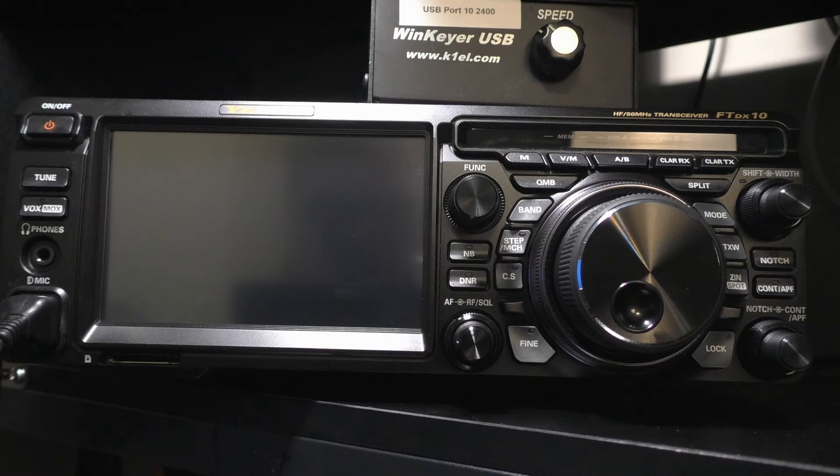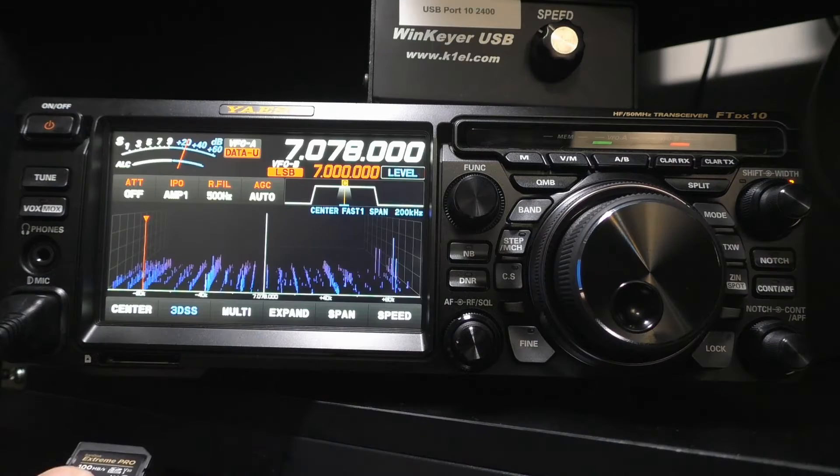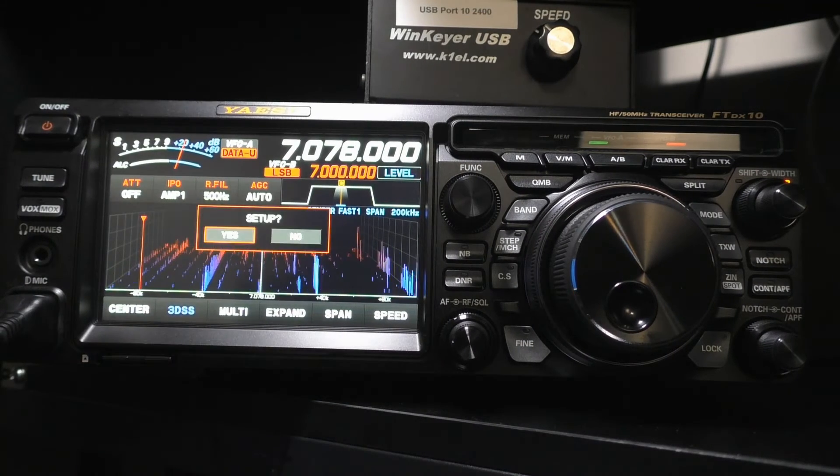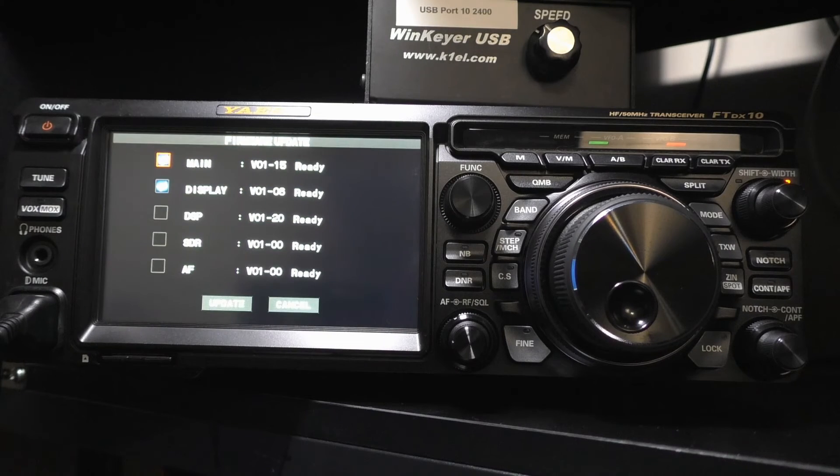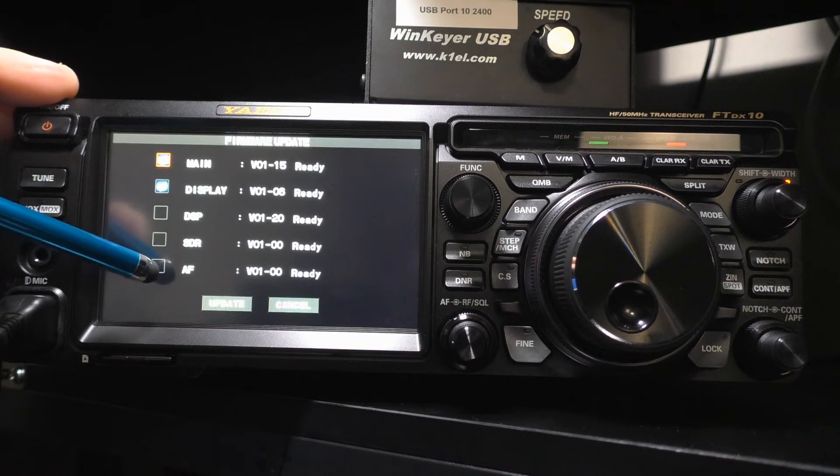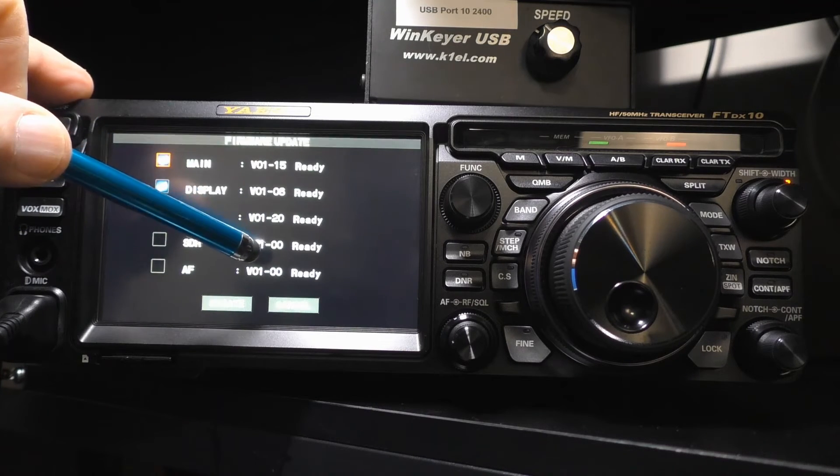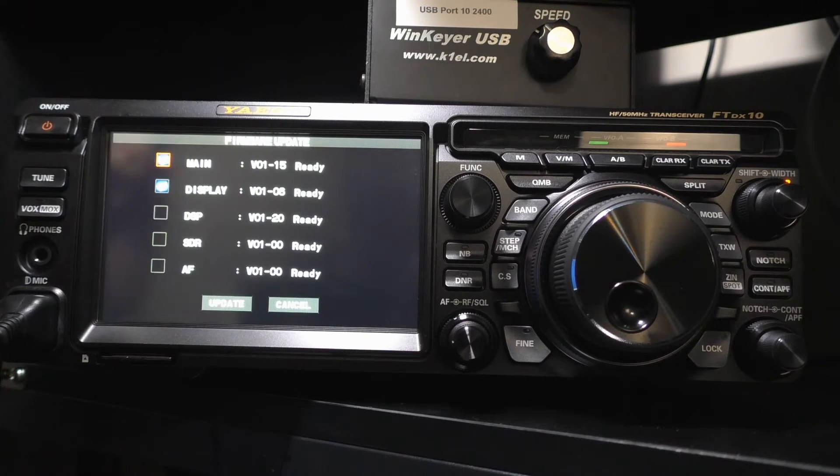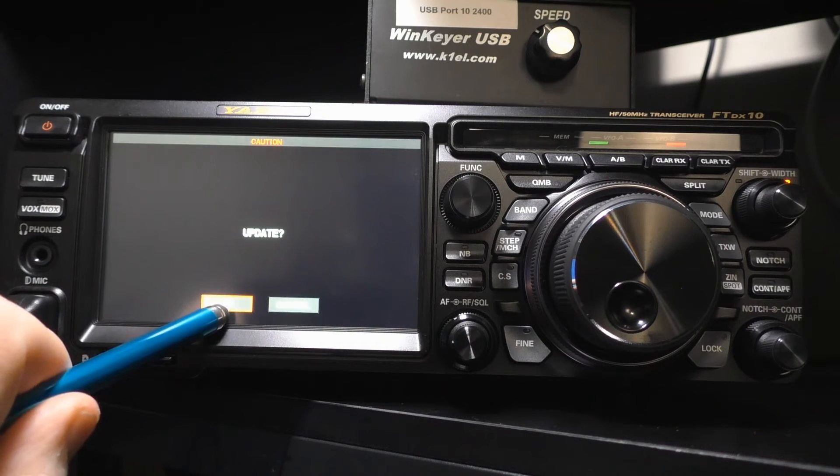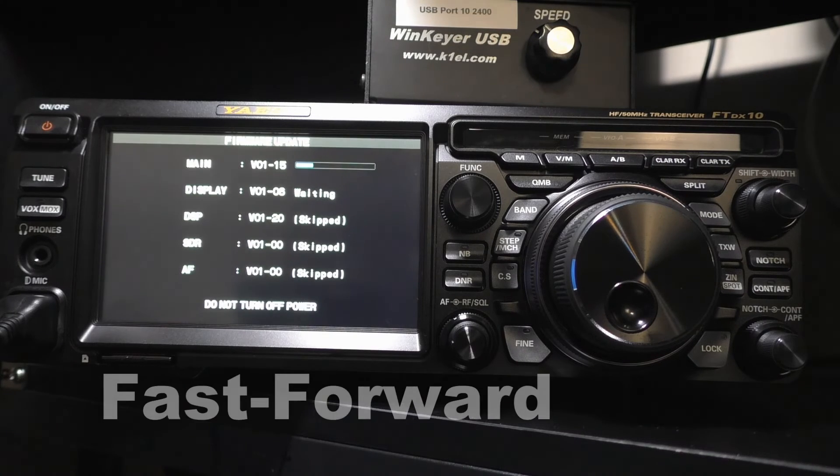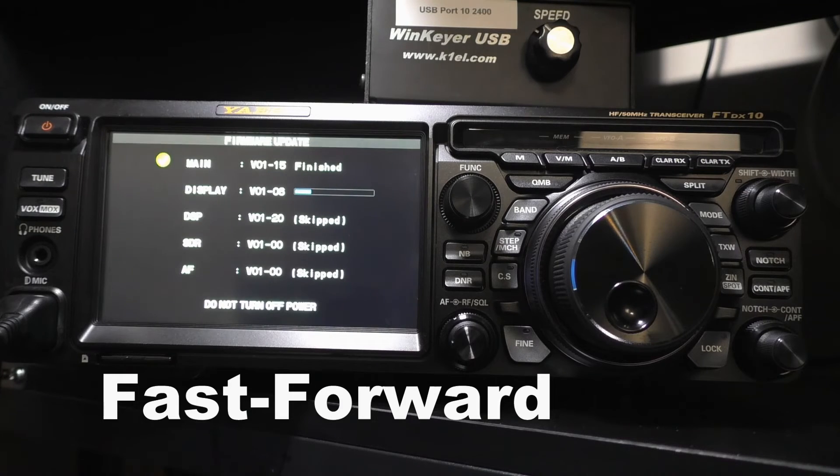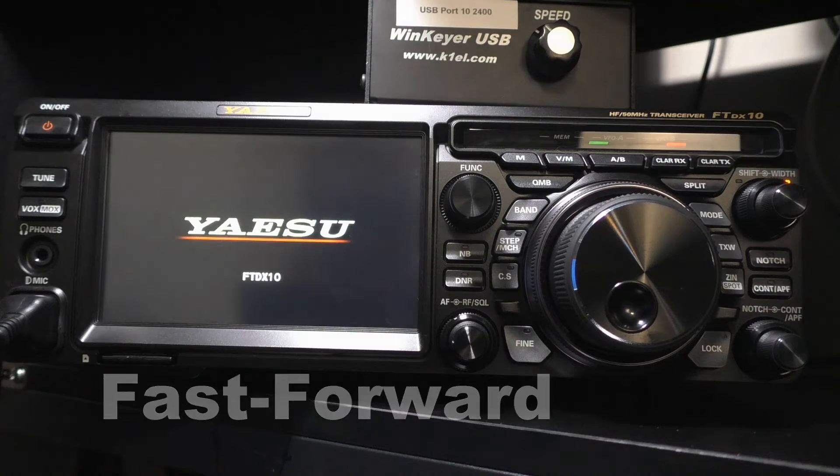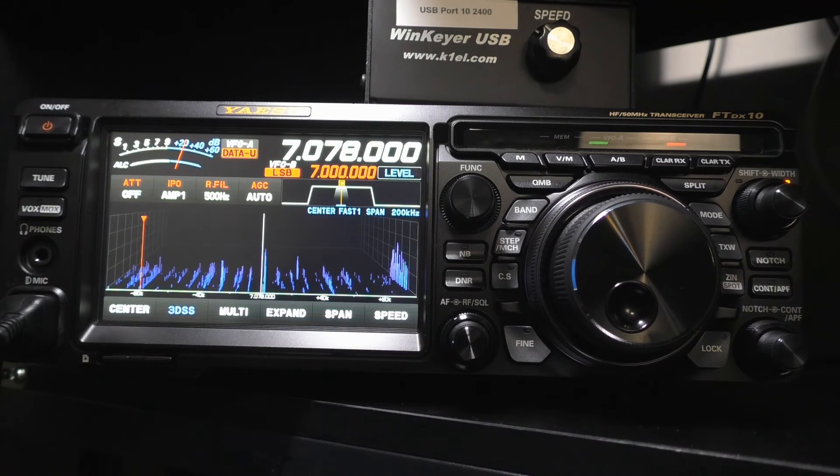Now that we have the updated firmware on the SD card, we're going to turn our rig back on. We're going to insert the SD card. There we go. We're going to click Yes. We want to go to Setup. We want to click on Firmware Update. And you'll see that the DSP, the SDR, and the Audio Frequency are all up to date. It's going to want to update these top two. That's why they're checked. So I'm just going to click Update and OK. And it takes a little while, but I'll go ahead and fast forward through this. And the update is finished and you notice that the rig cycled its own power.